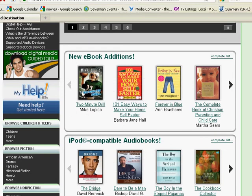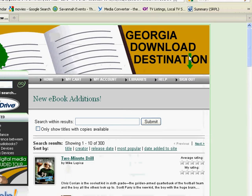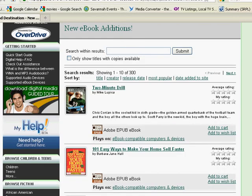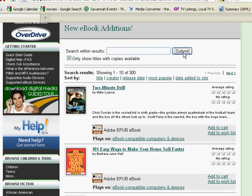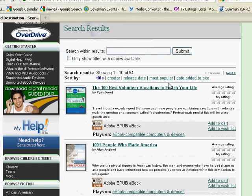To view a list of all ebooks, click complete list. If you just want to see those titles which are available to be added to a cart, place a checkmark in the box and click submit. You can sort your results by release date, most popular, or date added to site.